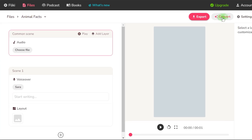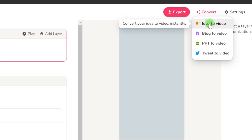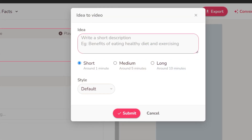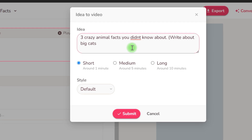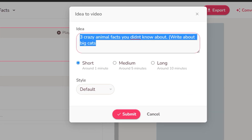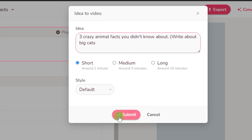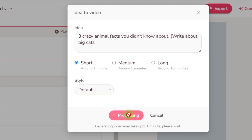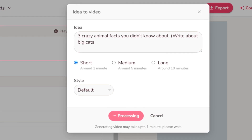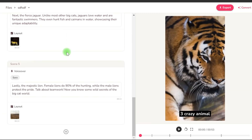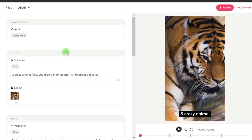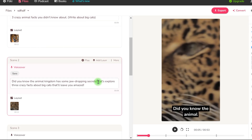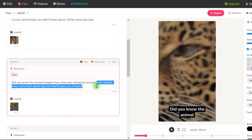Click the convert button in the top right corner and then choose Concept2Video. Then in this box, enter your subject and description — like I did by telling it to write about three crazy animal facts you didn't know about. Write about big cats. Leave it on the brief option and press the submit button. As you can see, it built the short by creating the narrative and choosing pictures that correspond to the situations.